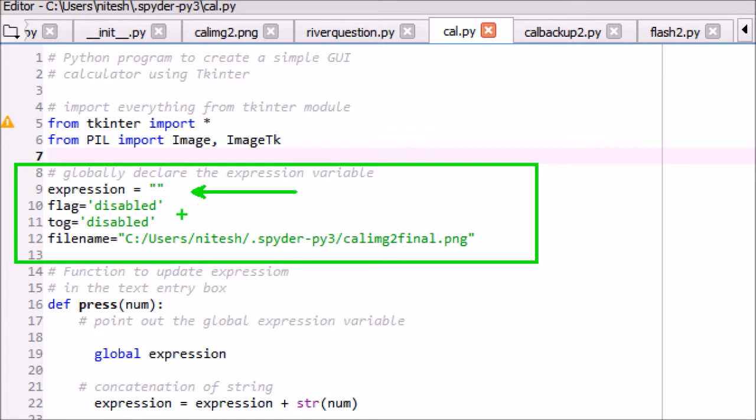Flag variable is used to enable the on button switch to on or off. Tog variable is used to blink the power light. Filename is the name of file to display the background image of the calculator.